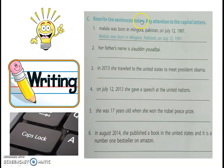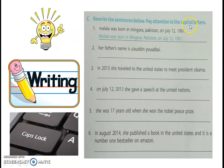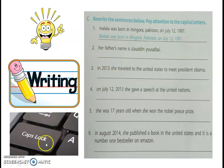Tugas selanjutnya adalah writing, bagian C: rewrite the sentence below. You need to rewrite the sentence again. Pay attention to the capital letters — jadi menulis ulang dan perhatikan huruf besar.